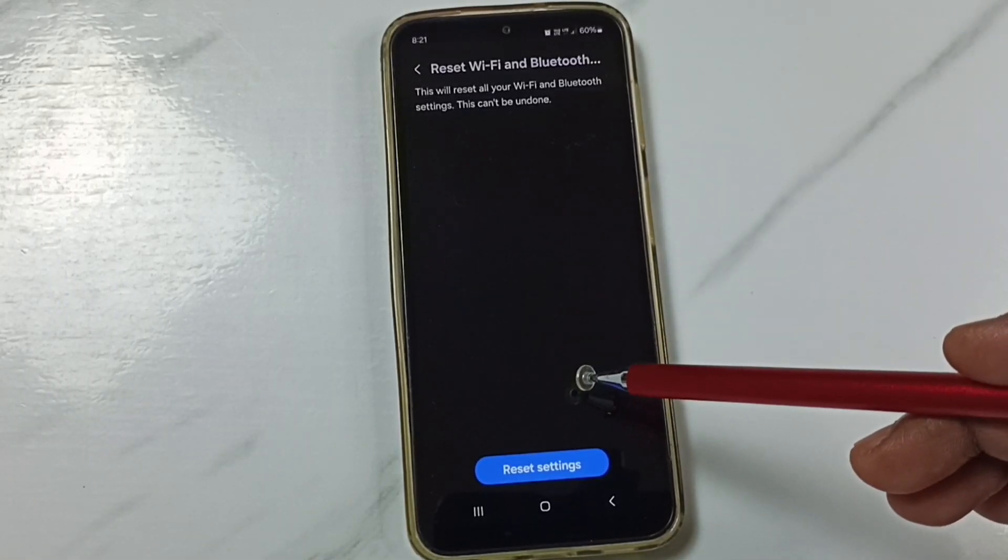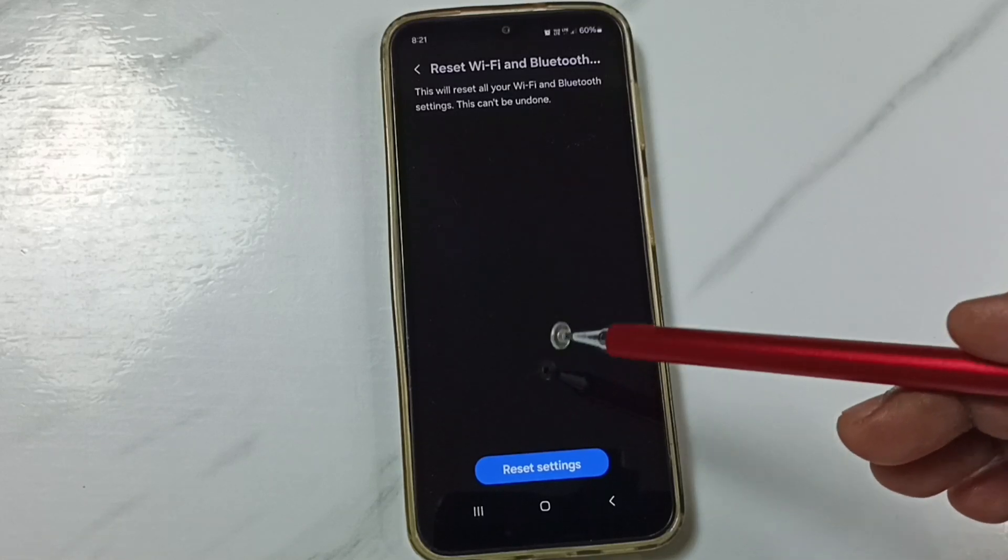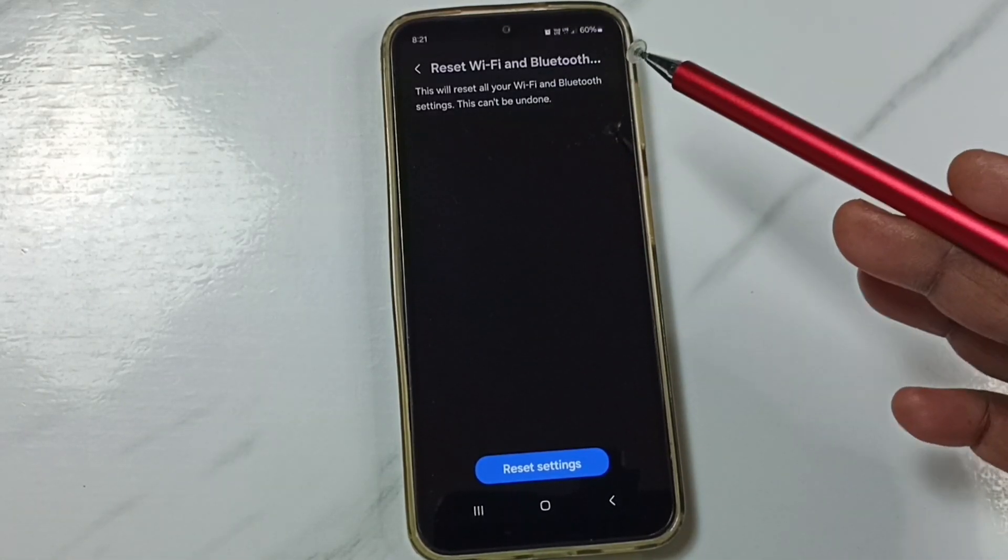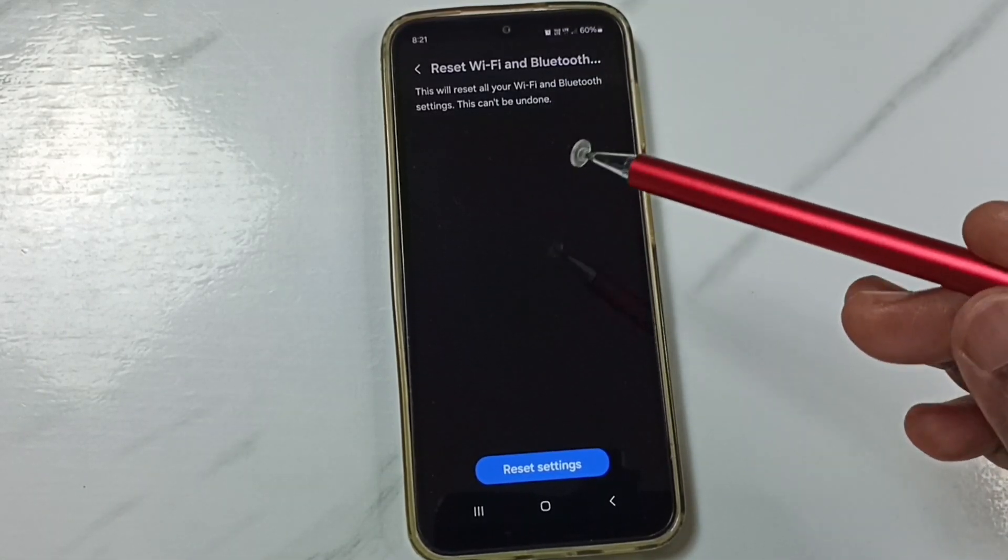It will not delete your photos, videos, contacts, anything. It just resets only the Wi-Fi and Bluetooth settings.